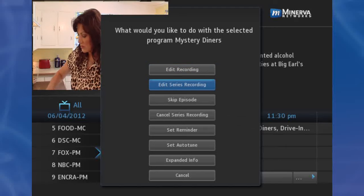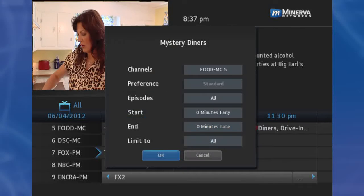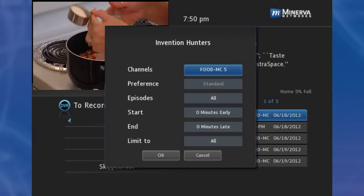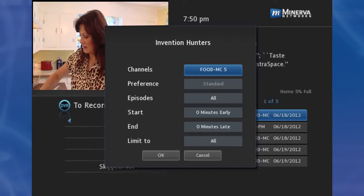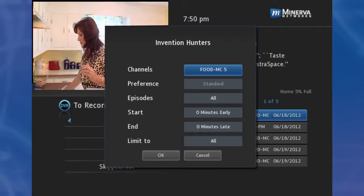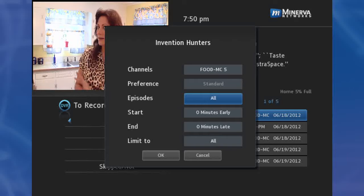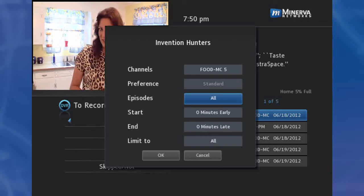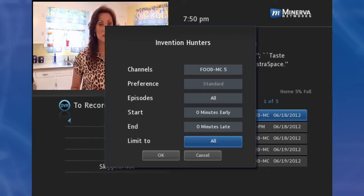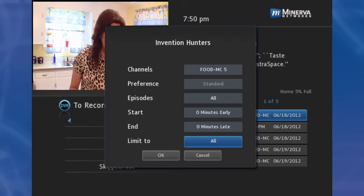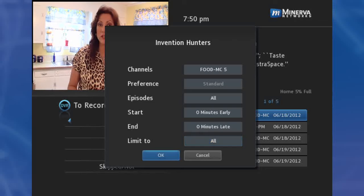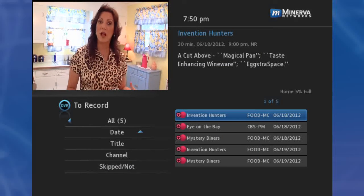For a Series listing, you will see more options. Channel determines whether to record when the series is aired on the channel originally set to record, or on whatever channel airs it. Preference determines whether to record the program in standard definition or only in high definition. Episodes determines whether to record reruns and new episodes of the series, or only new episodes. Limit determines how many episodes of the series are saved. If set to anything other than All, the system will delete the oldest recorded episode once the limit is reached. Once you have adjusted the settings, highlight OK and press OK on the remote to save your changes.